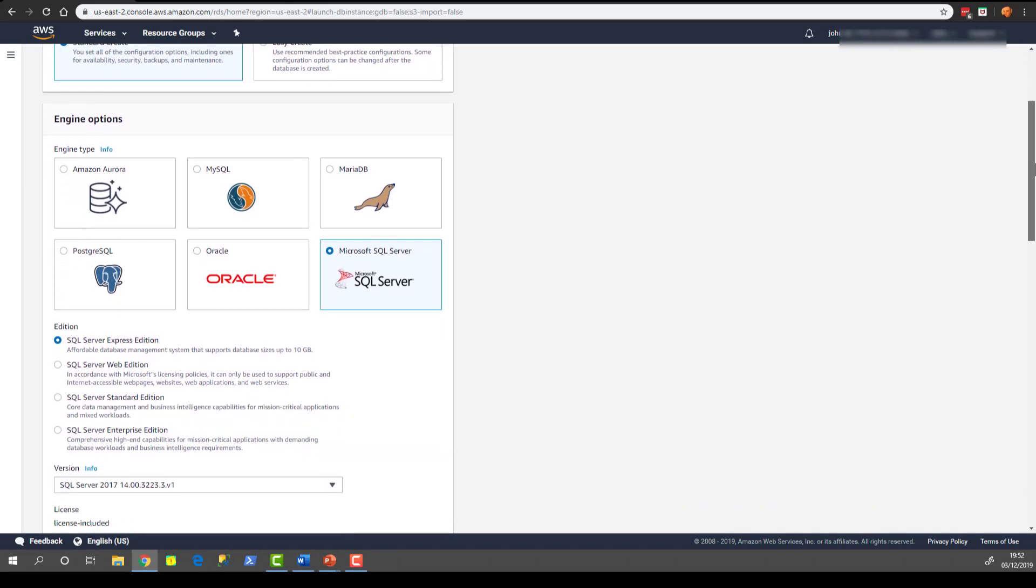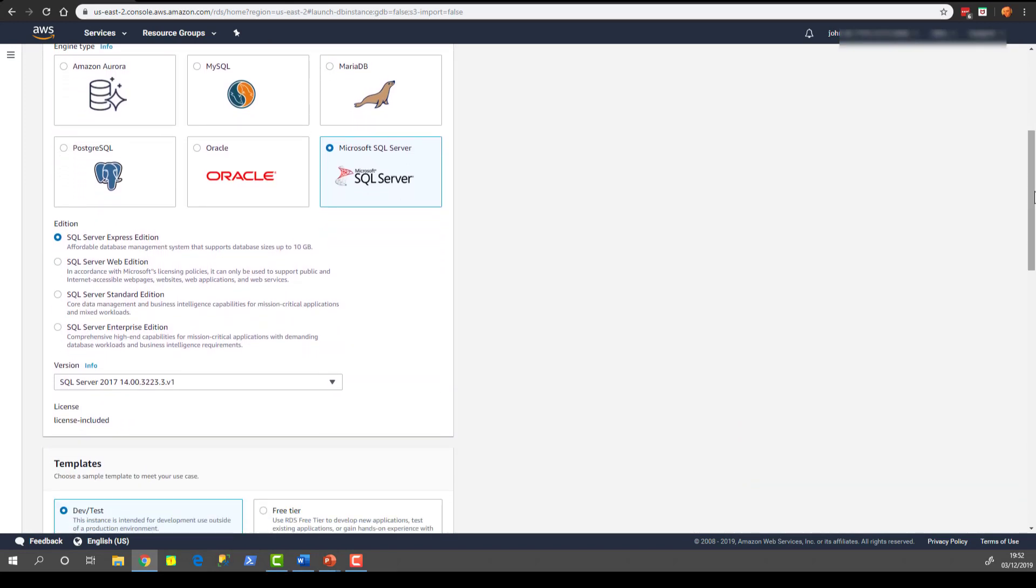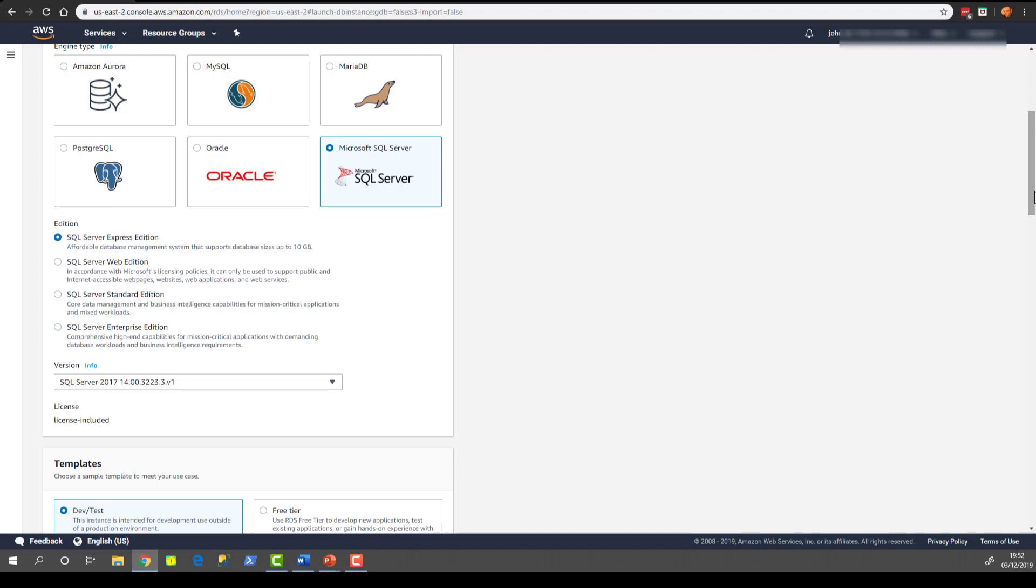Now that we've chosen Microsoft SQL Server it will give us a list of editions. So Express and Web Editions are the free licensed versions. Standard and Enterprise also include a license cost along with the instance. I'm going to use Express Edition here to keep the cost free and I'm going to use SQL Server 2017. That's currently the most up-to-date version of SQL Server available in RDS. But 2019 is the latest mainstream SQL Server release so that will be made available on RDS.